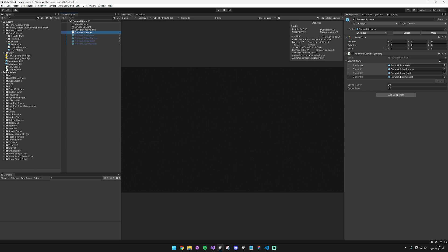So there's a Fireworks spawner that includes four different prefabs and you can go ahead and drag and drop them in. I just updated it to make sure that it's all working correctly with Unity 2022.3. There were some issues on initial import, but everything's working fine now.